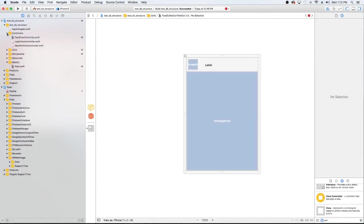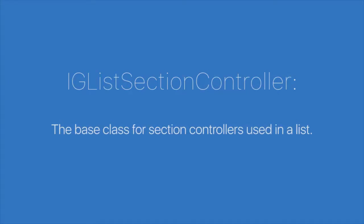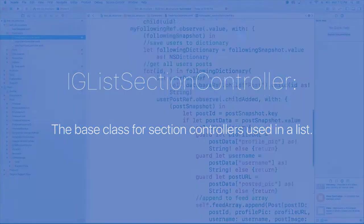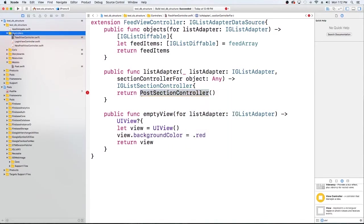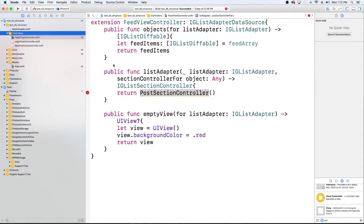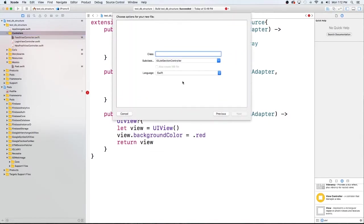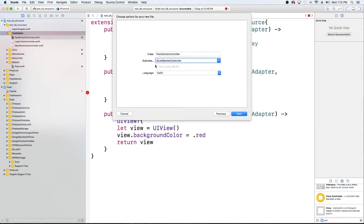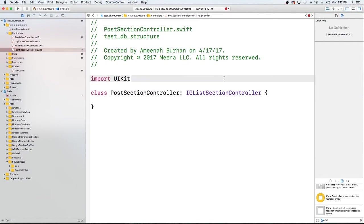So I already have the feed cell set up with the profile image, the label and the image view. So that's all set up here. Now what we want to do is we're going to want to actually create our section controller. So we actually have a placeholder for what we want it to be named here. So I'm just going to copy that. I'm going to right click in the section controller with the controllers group. I'm going to create a new file.